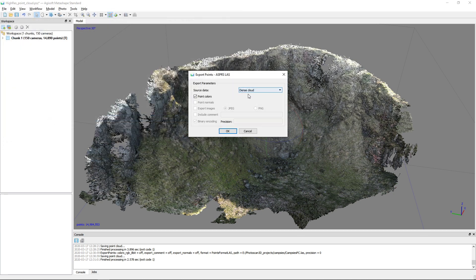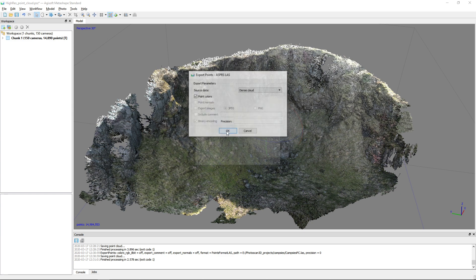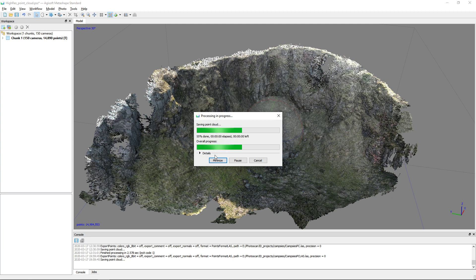And if you want the dense point clouds, you can include the point colors. I don't think SAGA can do much with that but let's include them anyway. So click OK, we export.